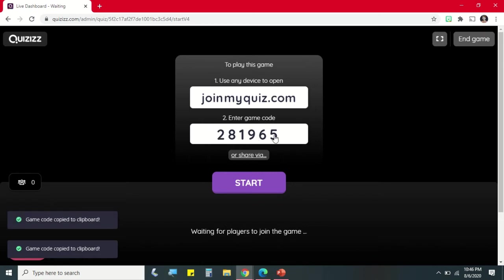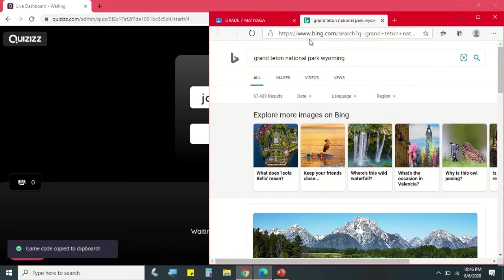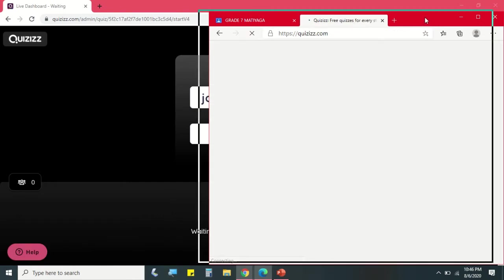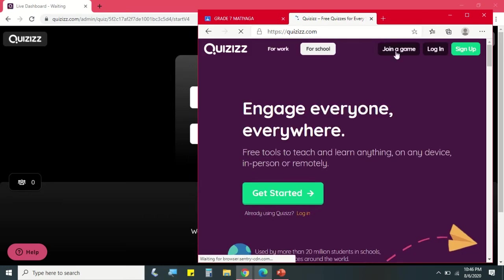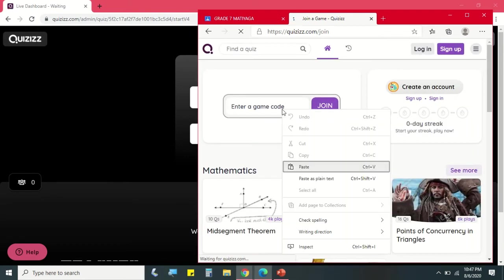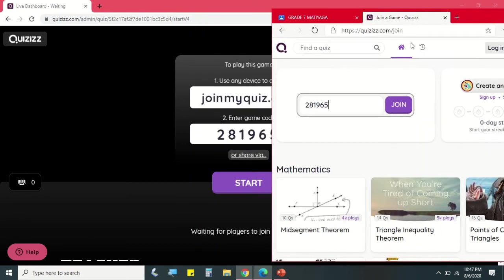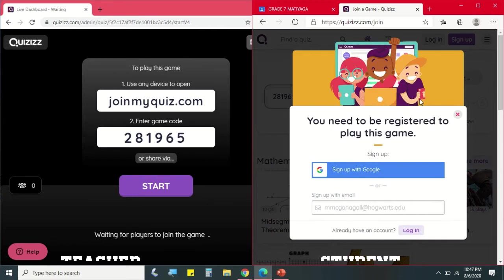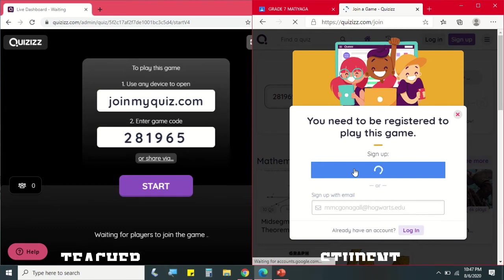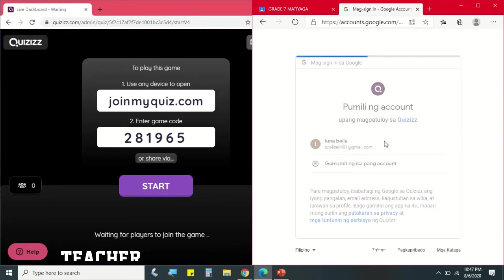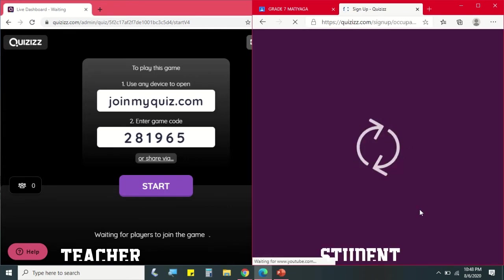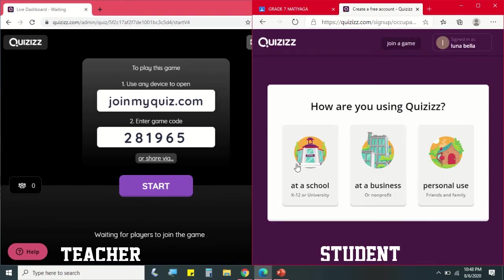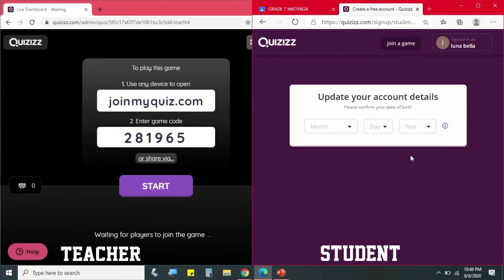So let's try to open a student account to see the difference of teacher's view and student view. So to join, click Join a Game and then enter the game code. The student will select At School and a Student, then the student needs to update their account details.